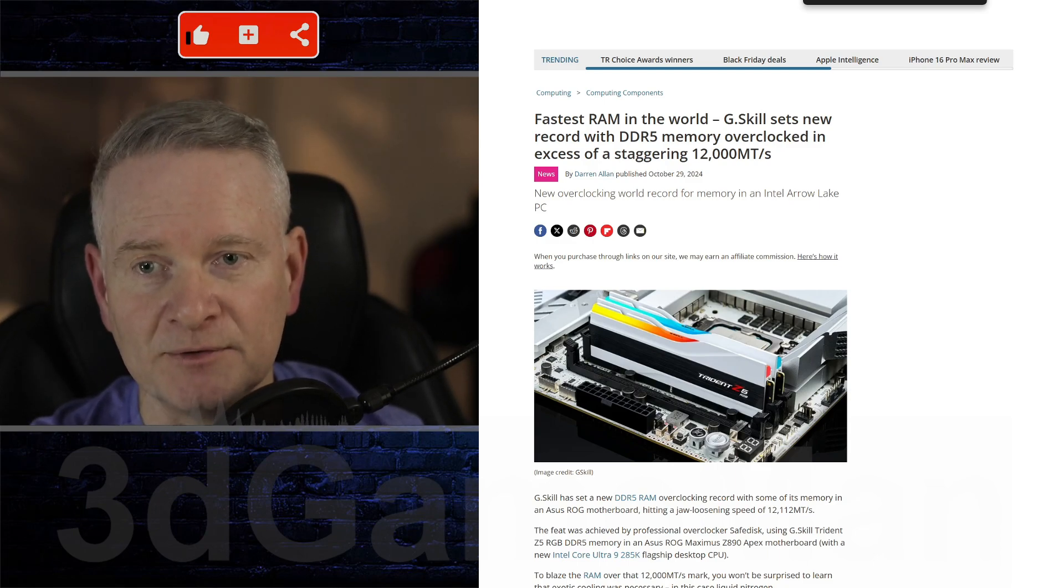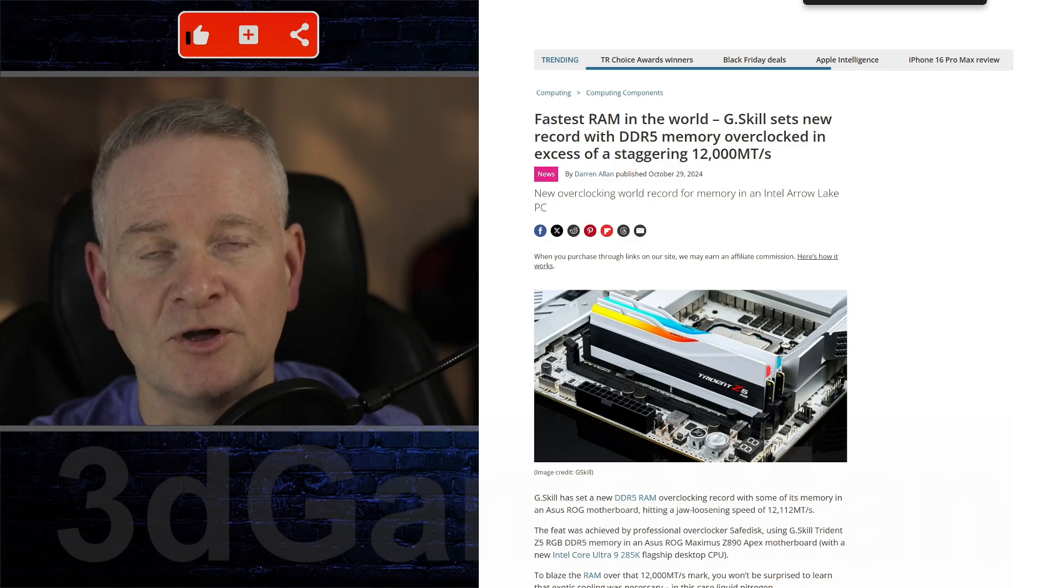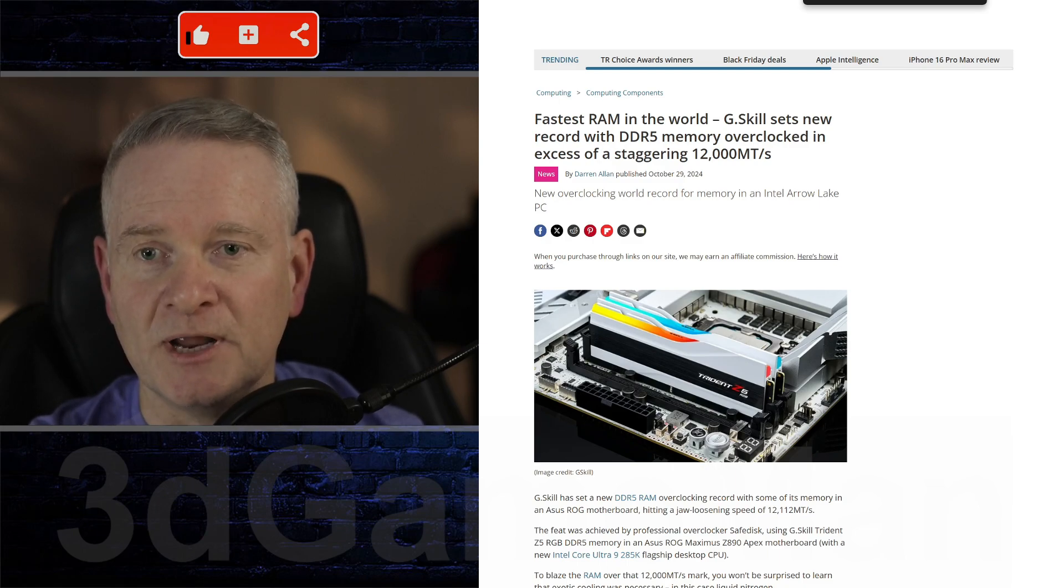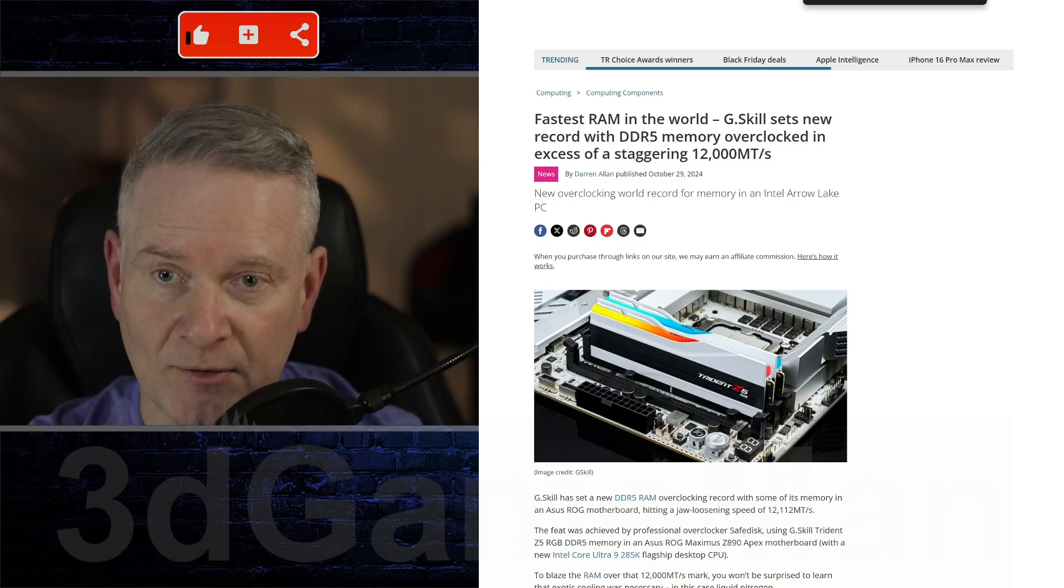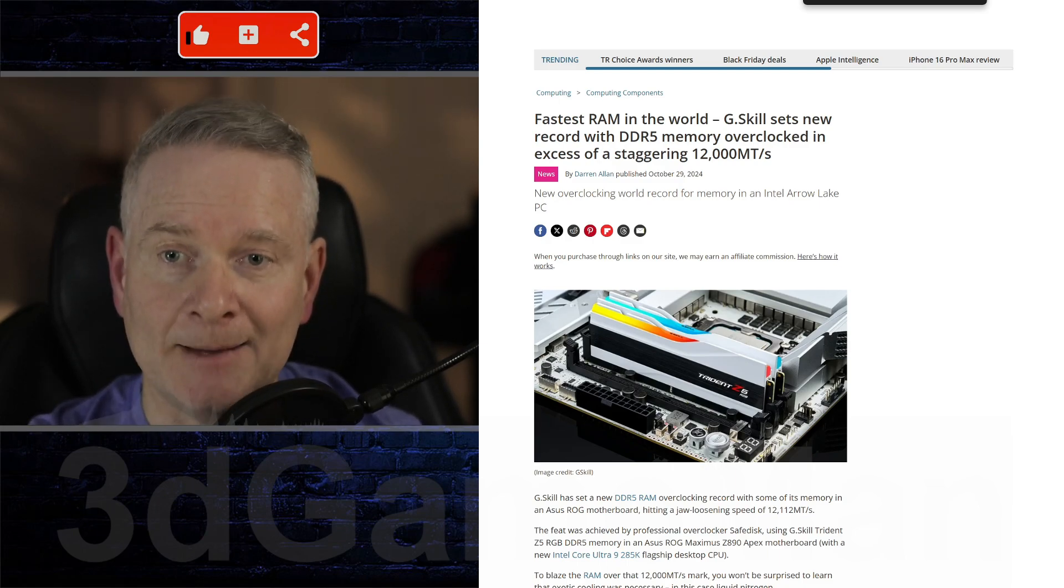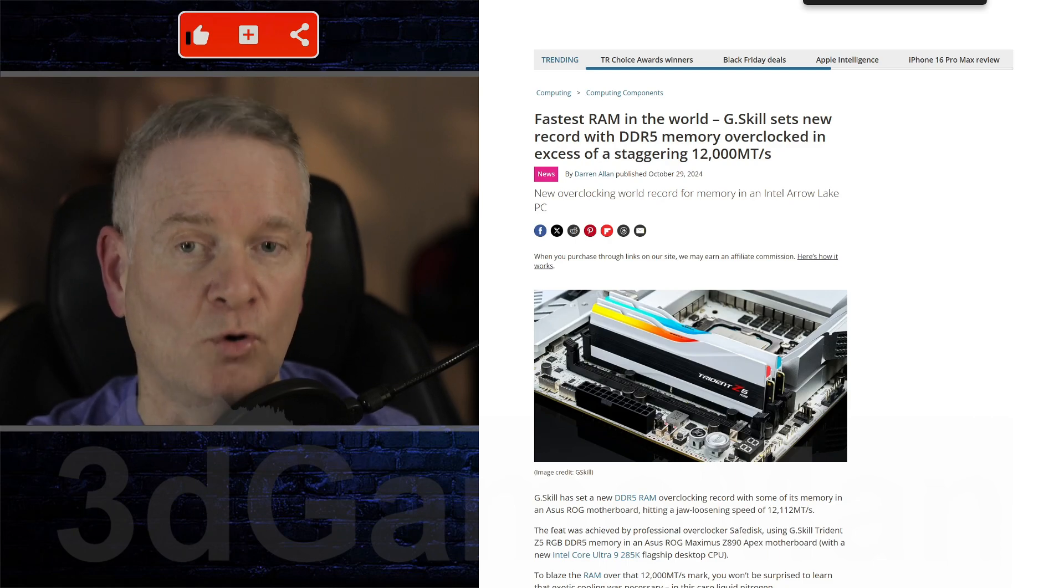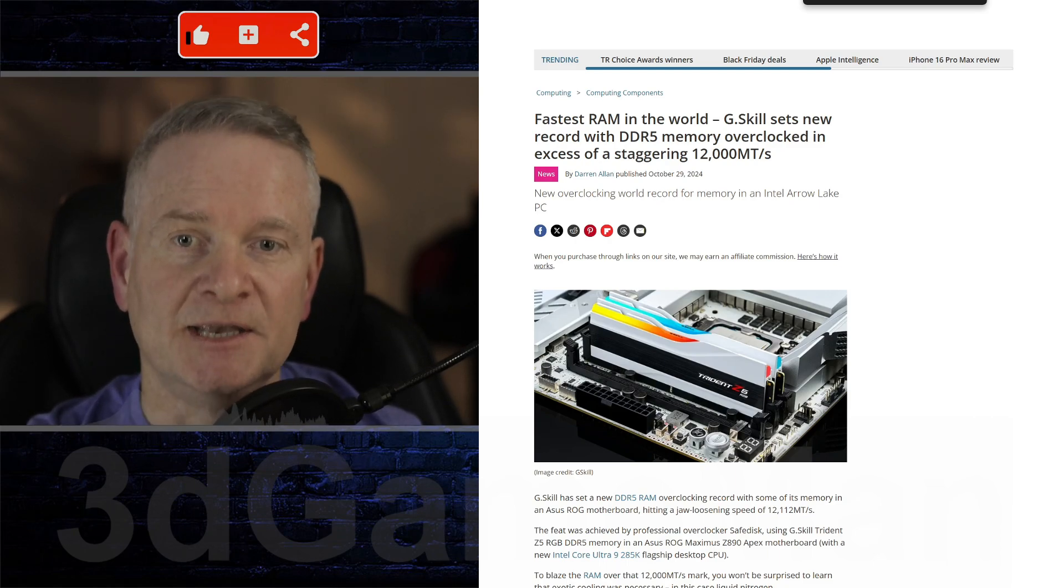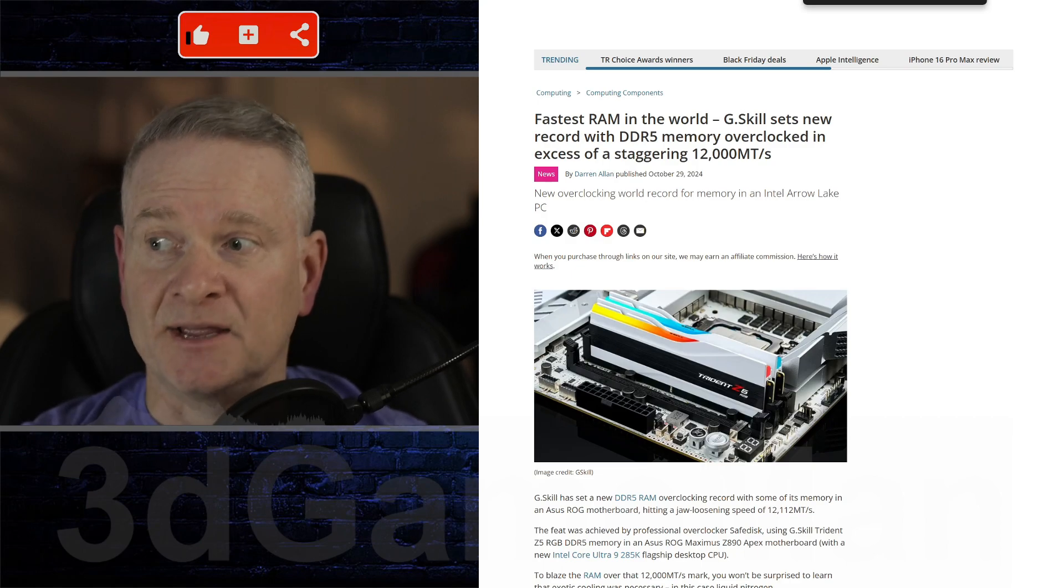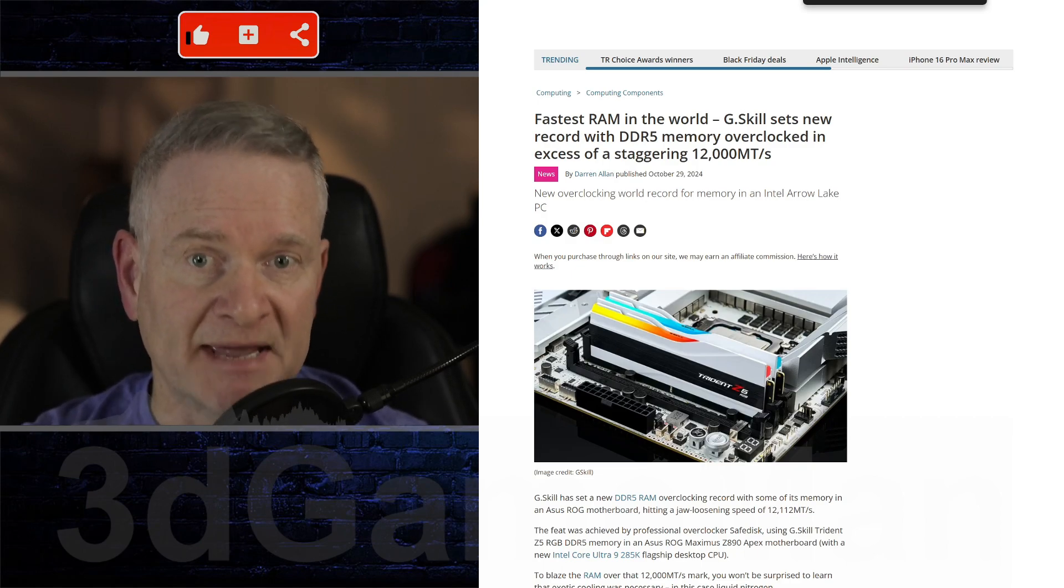to an astounding 12,112 megatransfers per second using, of course, liquid nitrogen cooling. Now that is a lot of megatransfers, isn't it? It's crazy!